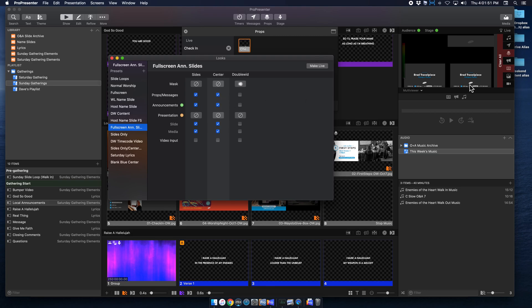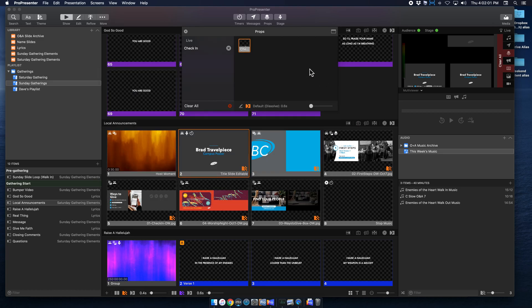So this isn't a big deal for me, because I have the mask, and it's already covered up. But all you have to do is just deselect it, hit make live, and you can see it just disappeared from that. So that's super simple.